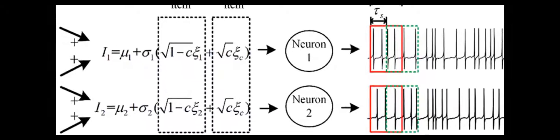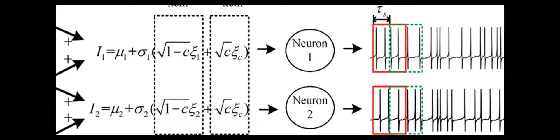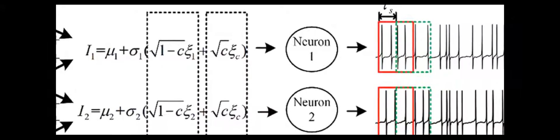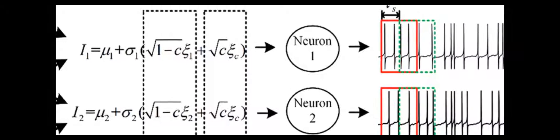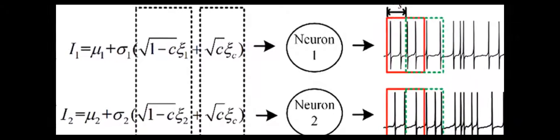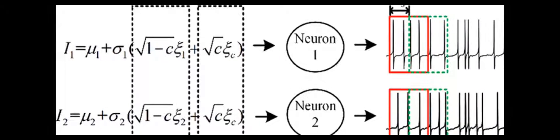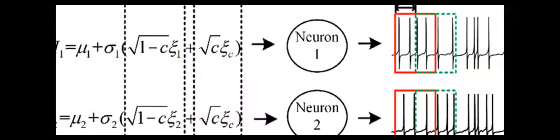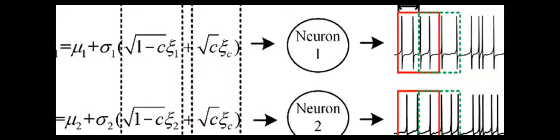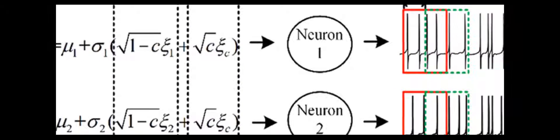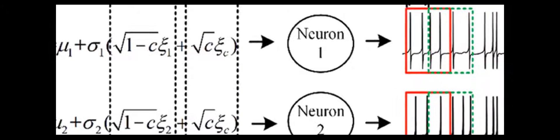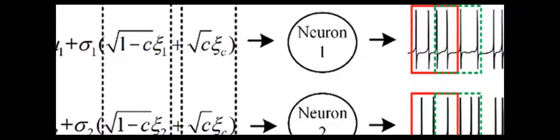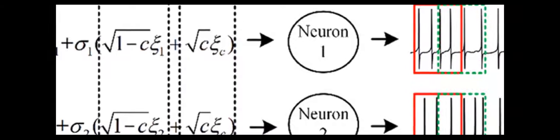Moreover, we use dynamic thresholds to explore the effect of SFA on decreasing the output correlation. Furthermore, a simple phenomenological neuron model with a threshold linear transfer function is utilized to confirm the effect of SFA on decreasing the output correlation.